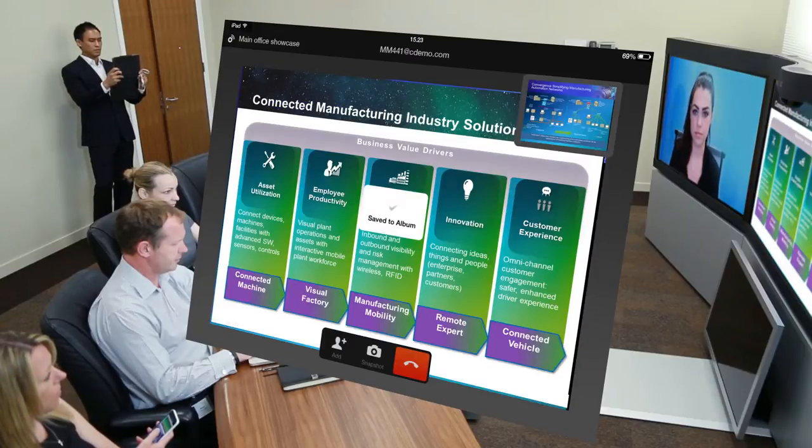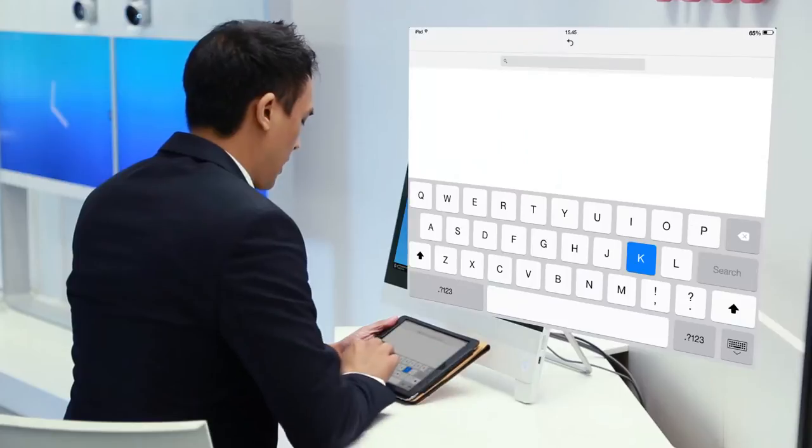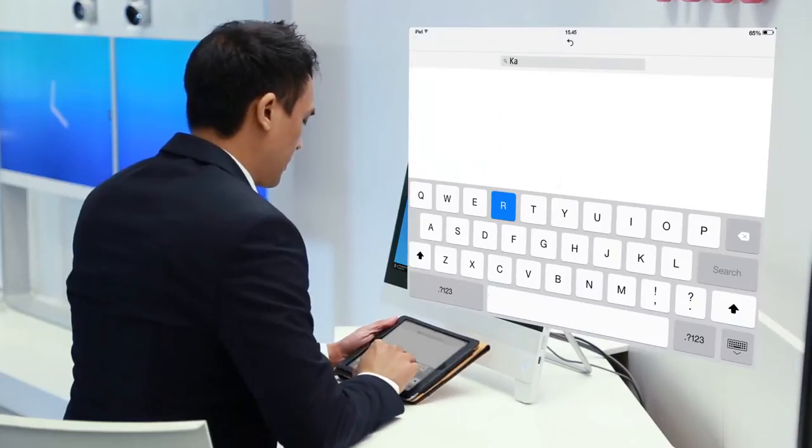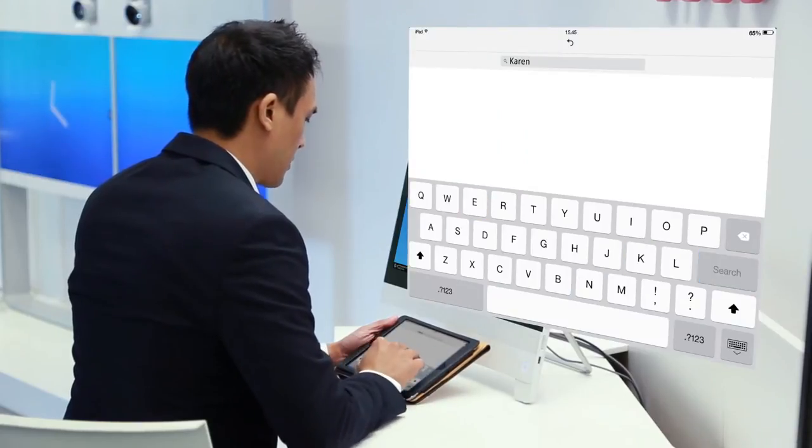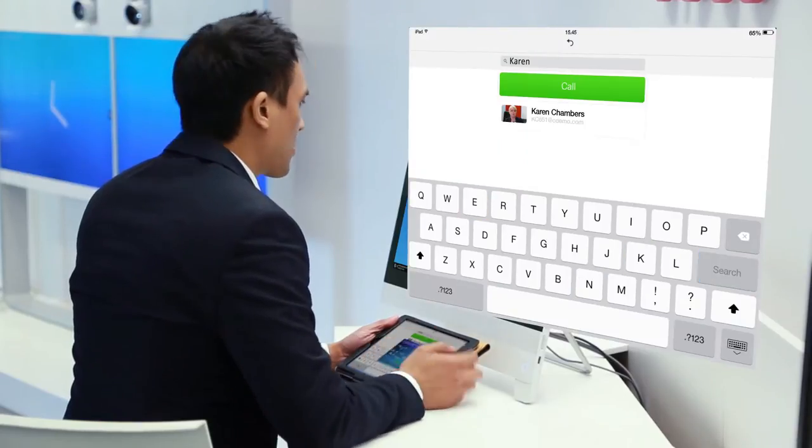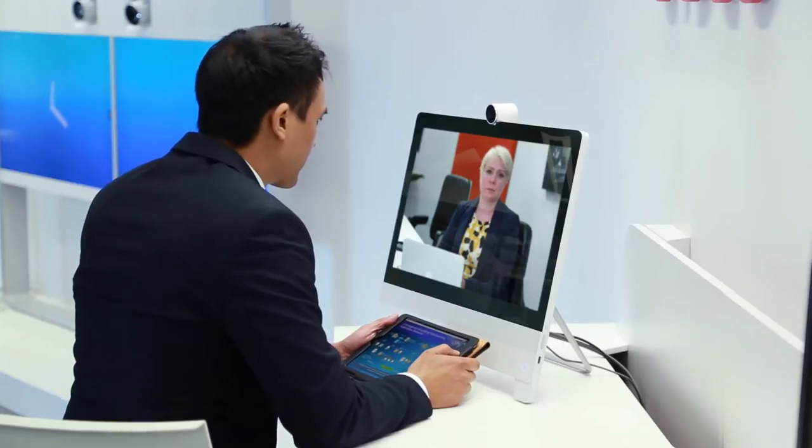The meeting over, Mark finds a hot desk, and using intelligent proximity and local contacts on his device, he calls Karen, one of his suppliers, to share and find out more.